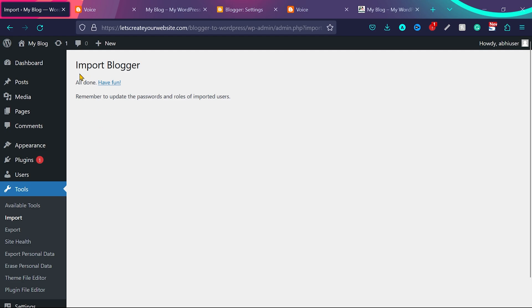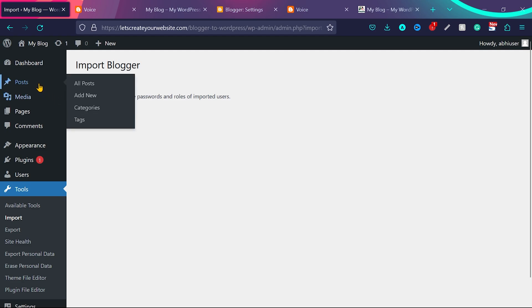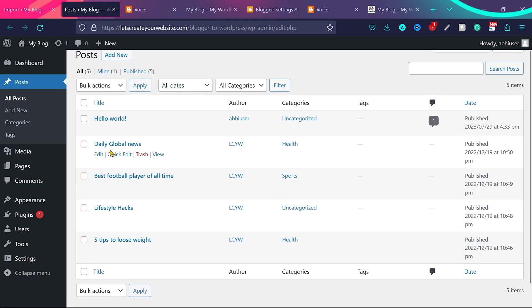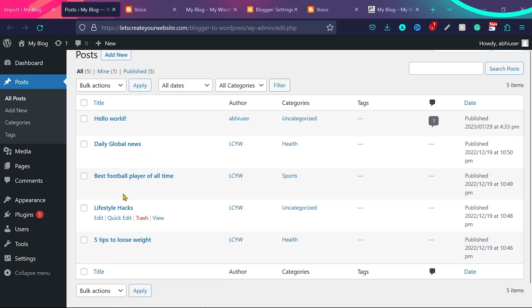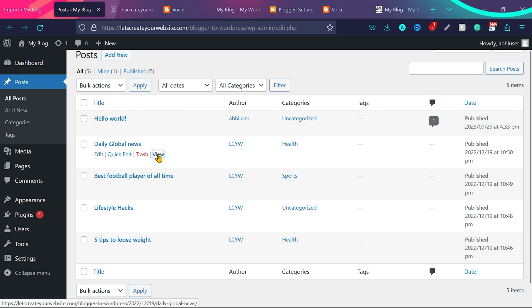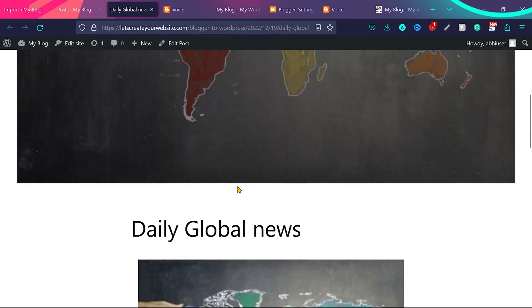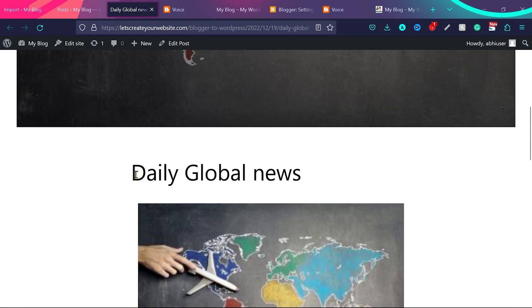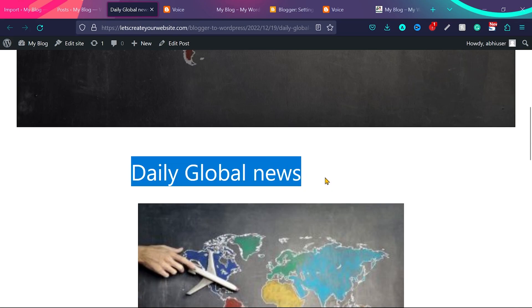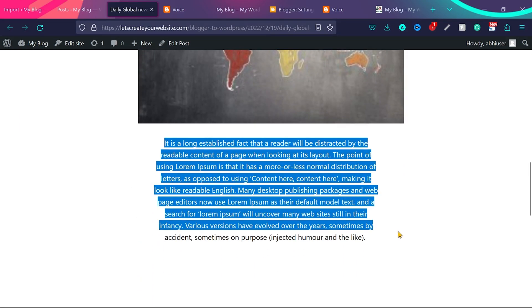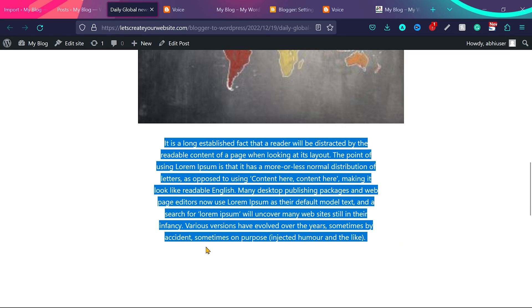Now you can see all done have fun. So if I go back to posts now, you can see all the four blog posts are imported. If I check a blog post here, you can see featured image is imported and title is imported. Even the demo content I added on that post is also imported.